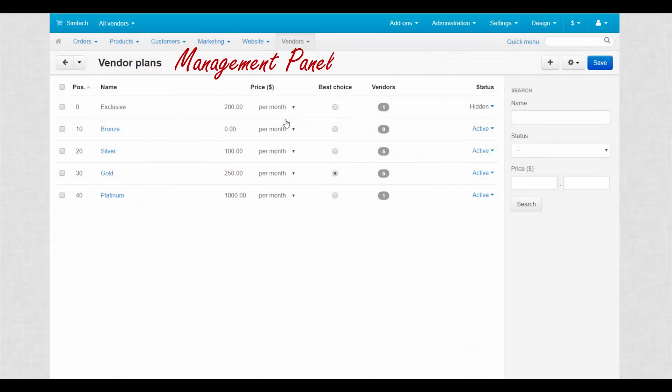So what do you need to know about vendor plans? First, all management tools are gathered in one place.